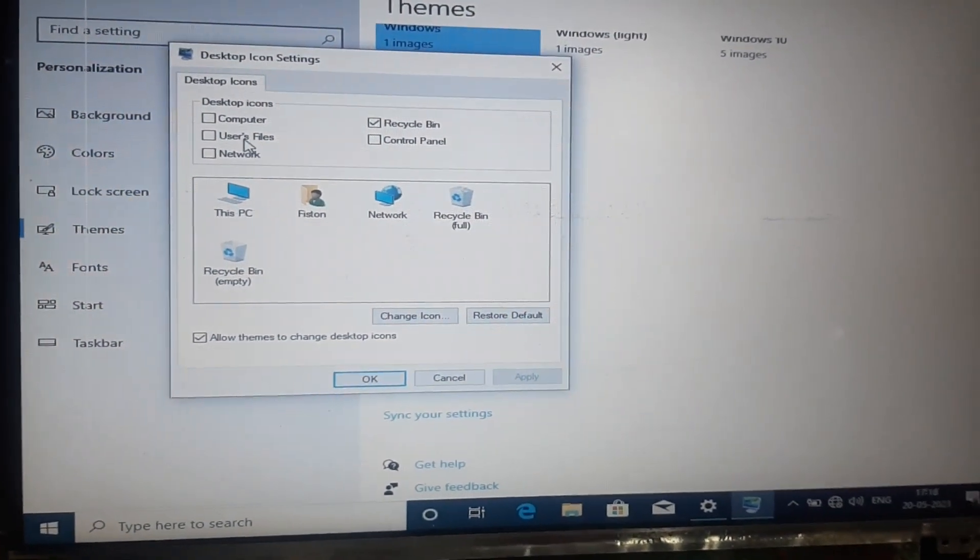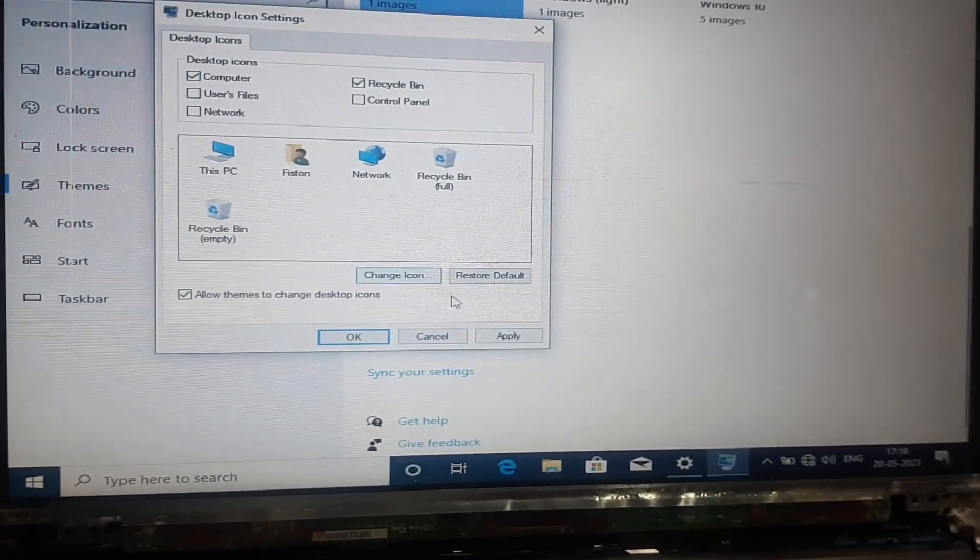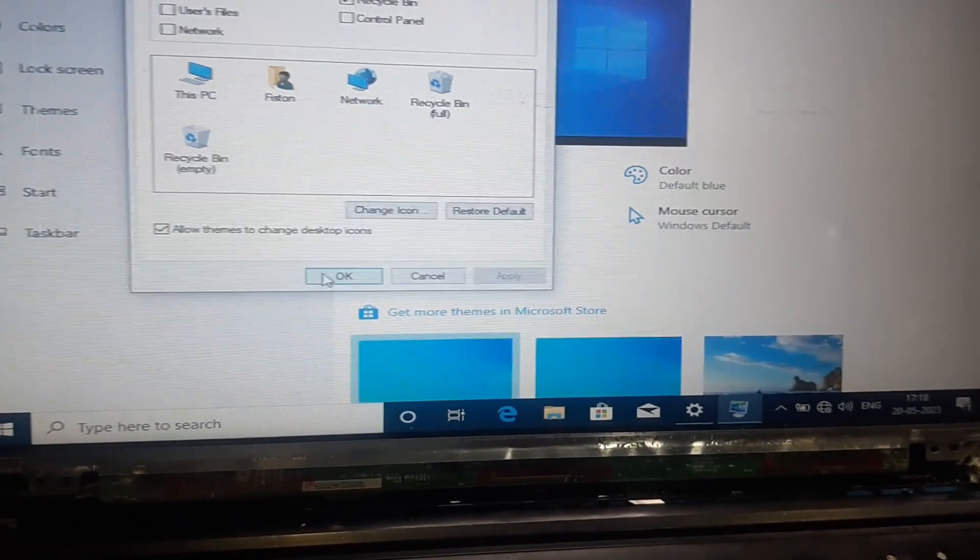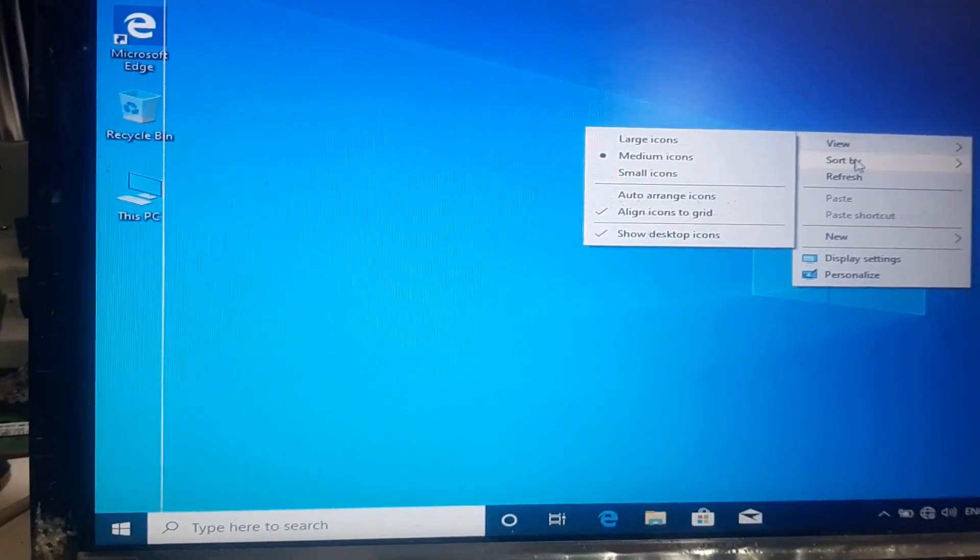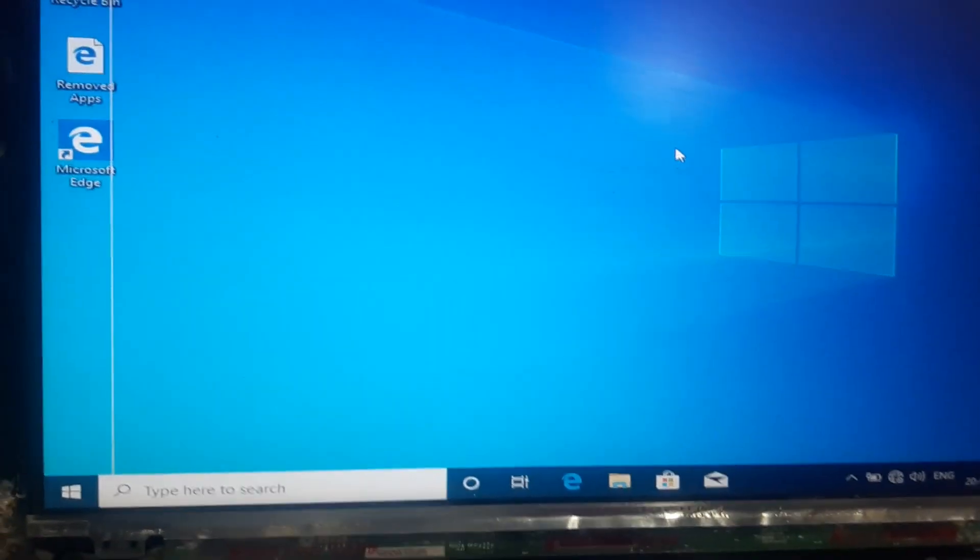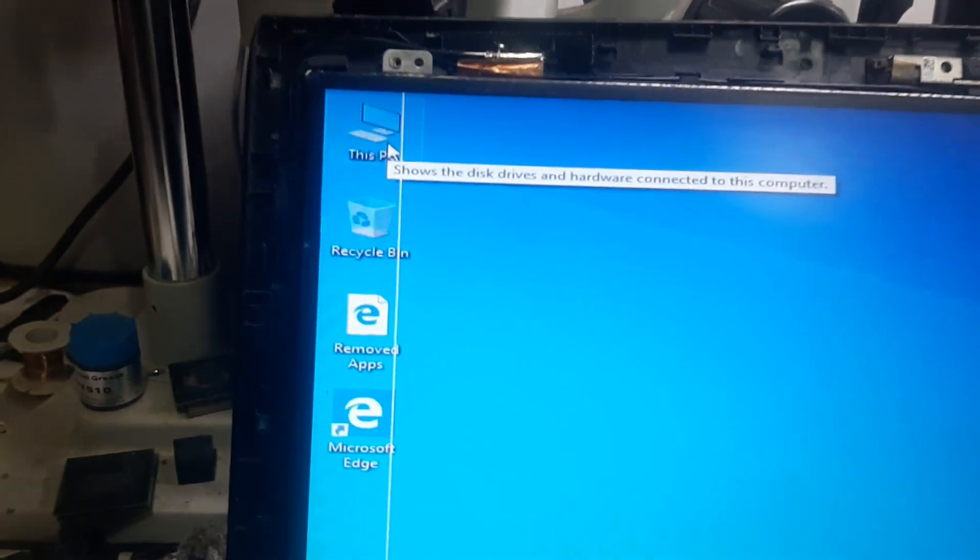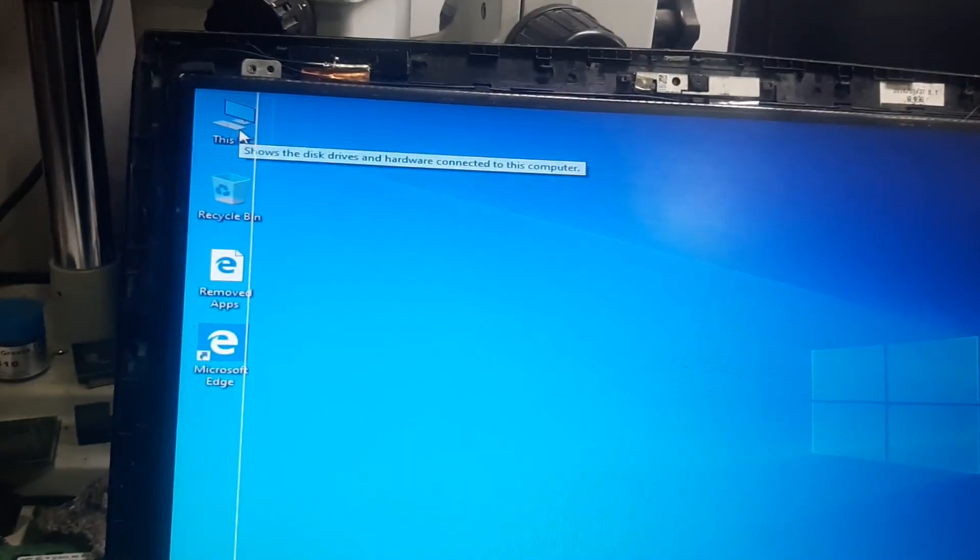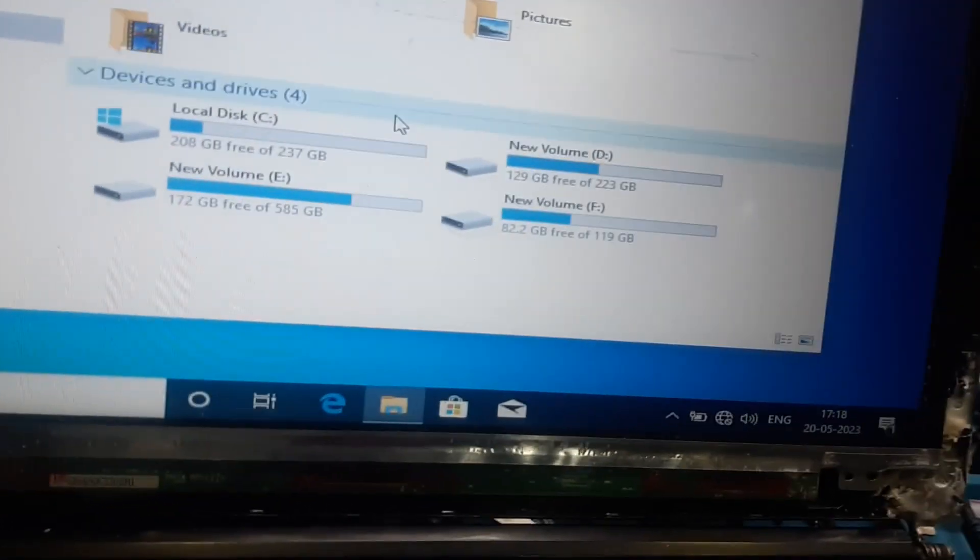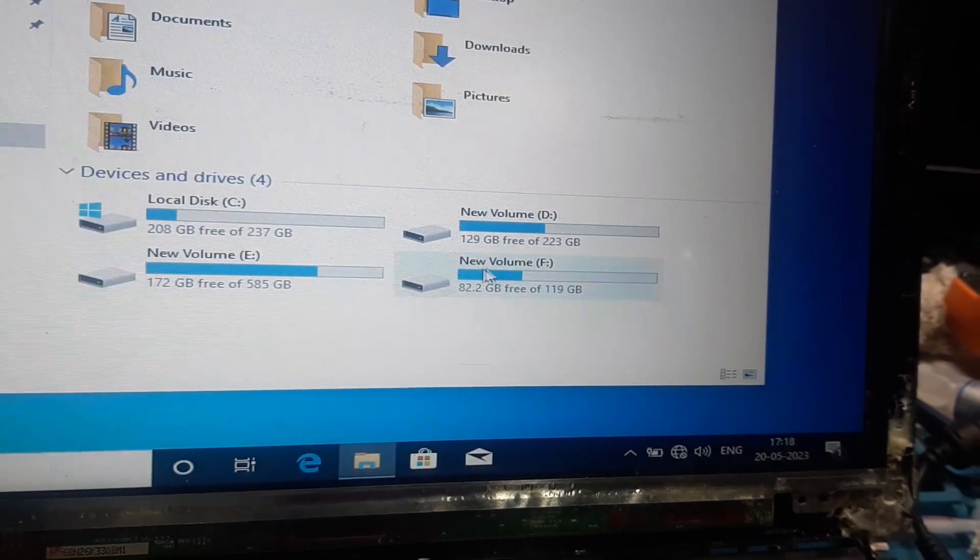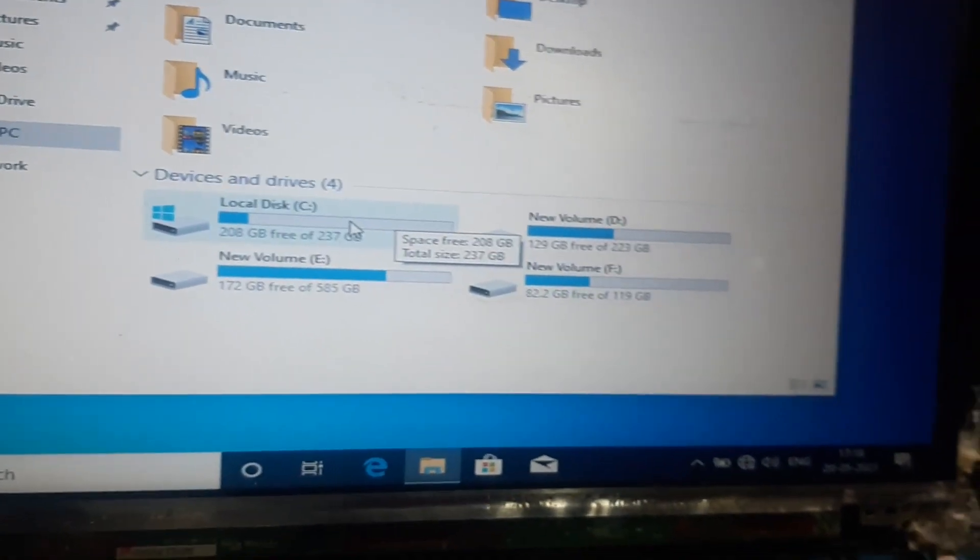Now we'll go to themes, click themes and then come down go to desktop icons. Click on computer, click apply then okay. Now the my computer logo has come. Just go to sort, click item type. Now the This PC has came on the top. Double click on that.